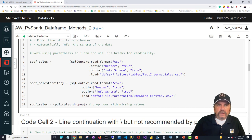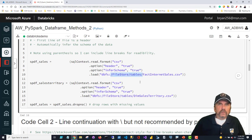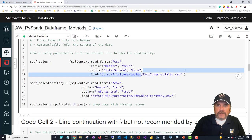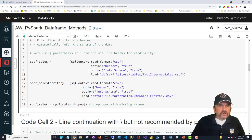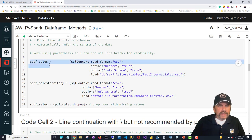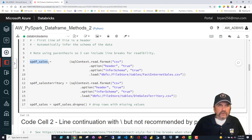The file we uploaded earlier — 'fact_internet_sales' from the AdventureWorks dataset provided by Microsoft — gets stored in a data frame called 'spdf_sales', so we know it's a Spark Python data frame containing sales information. We also load 'spdf_sales_territory' the same way, except we're bringing in a dimension table, 'dim_sales_territory.' I also pre-process spdf_sales by dropping rows that have NAs, returning the cleaned result back to the same variable name — but since Spark data frames are immutable, it actually creates a new data frame.